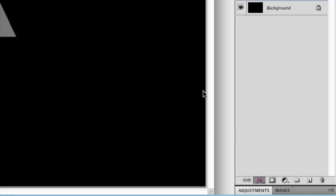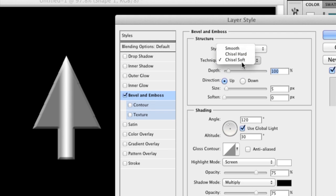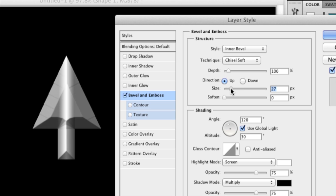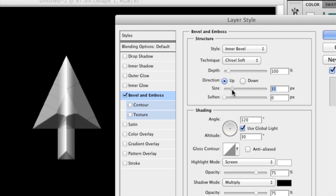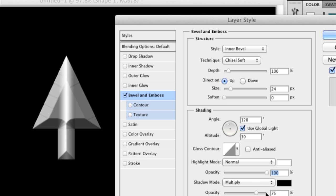I'm going to go to Effects, then Bevel and Emboss. Select Inner Bevel but choose Chisel Soft. As you can see, when you change the size in pixels of the inner bevel it changes the look. I'm going to set it so it looks something like that. You can soften it if you want, but I'm going to make it not as soft. You can mess around with all sorts of options.